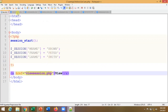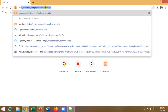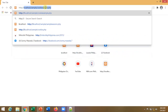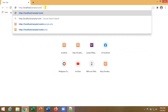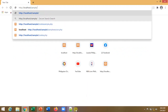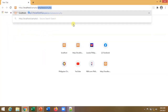Now let's run this in the browser. We access the file — sys.php — via localhost/sample/sys.php in the browser so we can see the result.